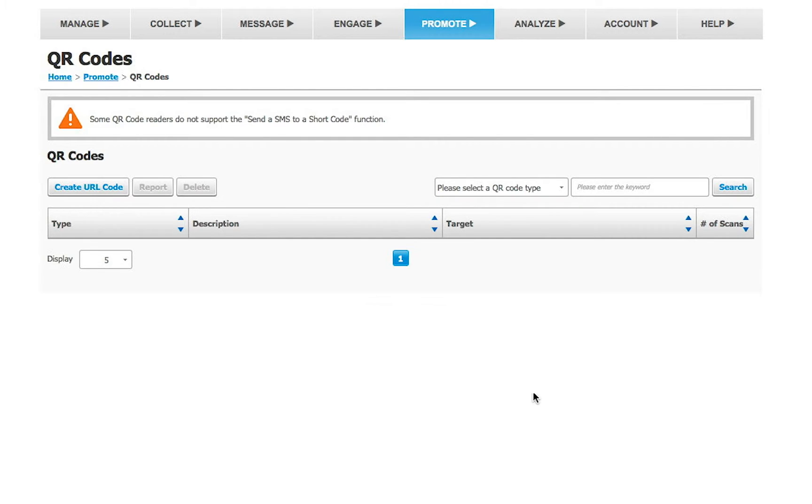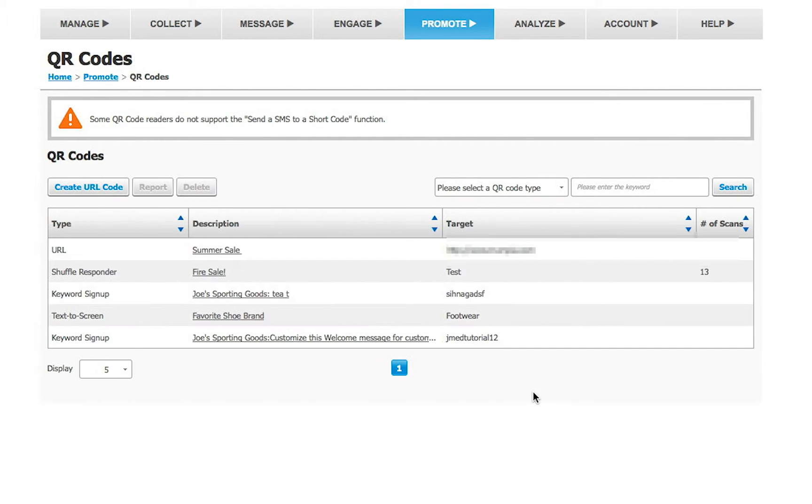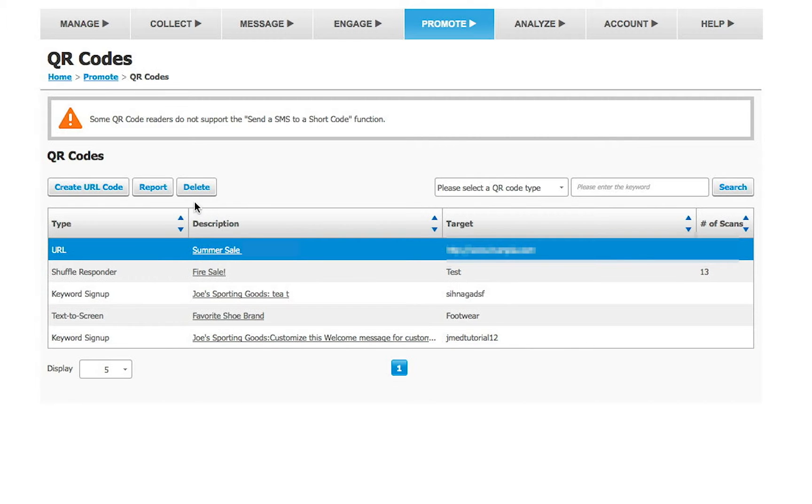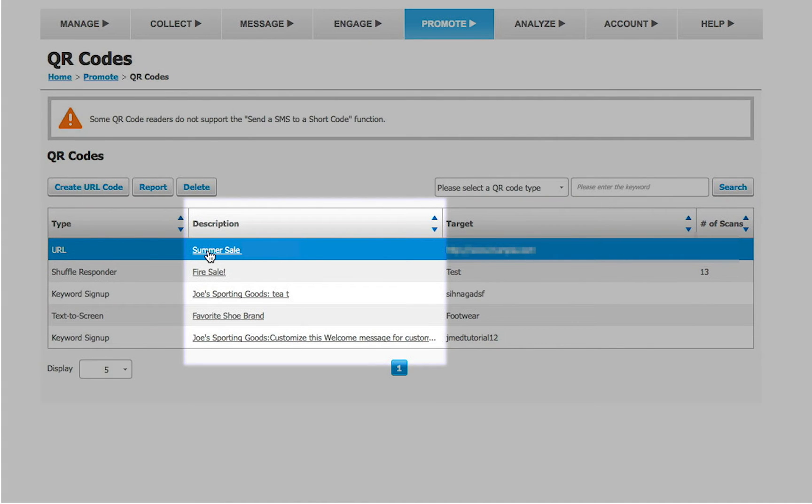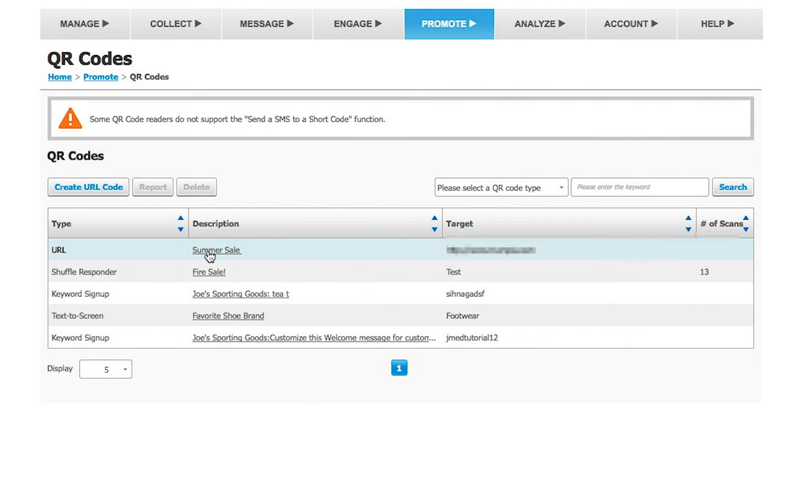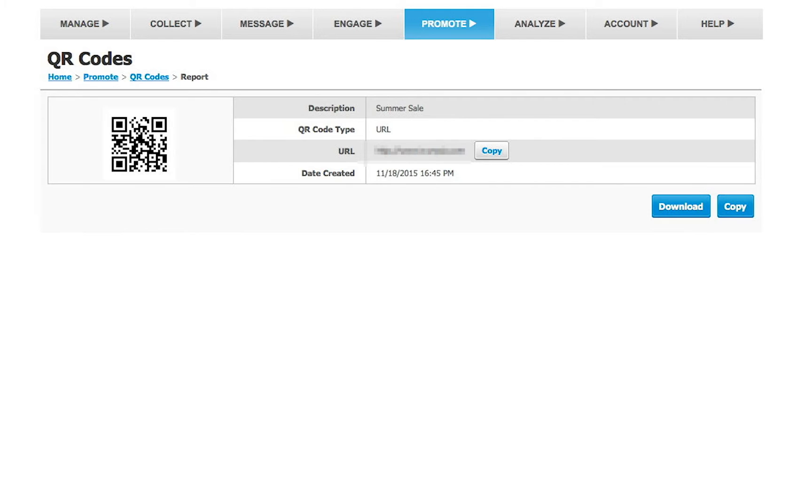On the next page, you will see a summary of the QR code you just created. Click on the link under the Description column. You will see the generated QR code and the corresponding URL.